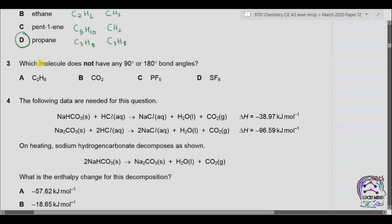Question number three: which molecule does not have any 90-degree or 180-degree bond angles? Part A is C2H6, which is ethane. In ethane, carbon is making single covalent bonds — each carbon is making four single covalent bonds. So the bond angle is 109.5 degrees and the structure is tetrahedral.